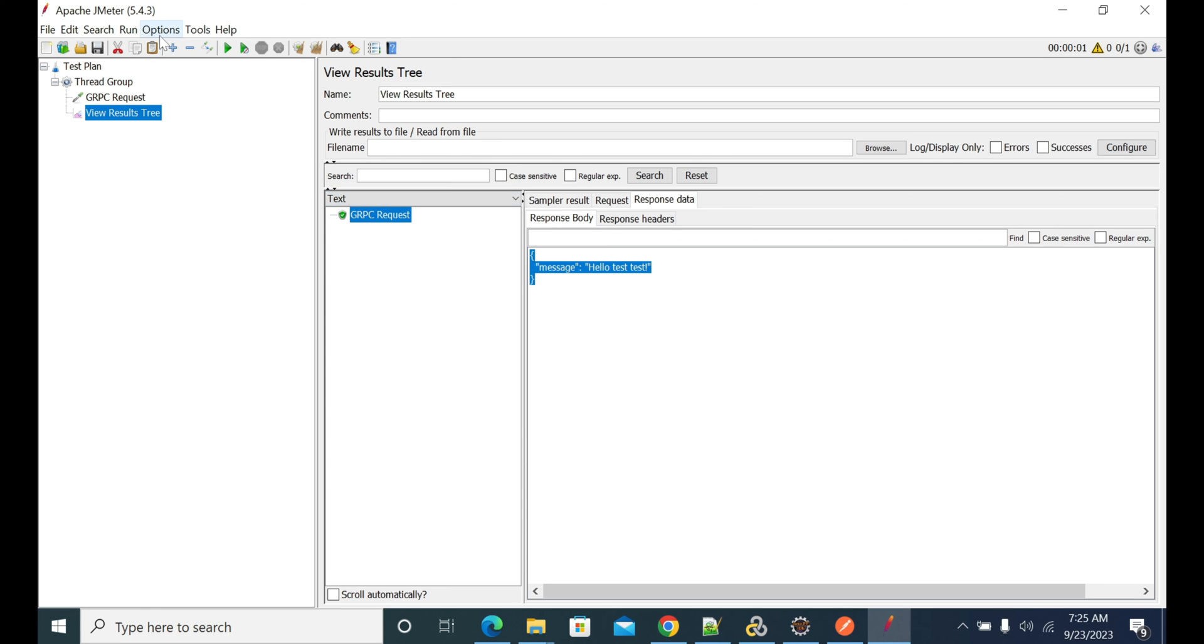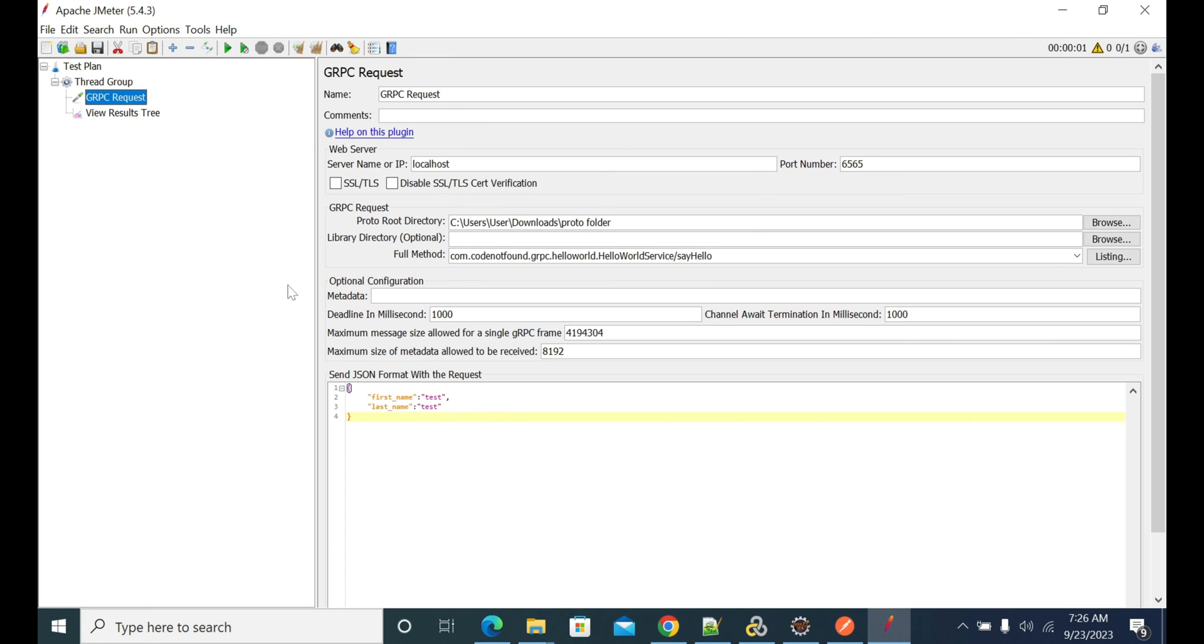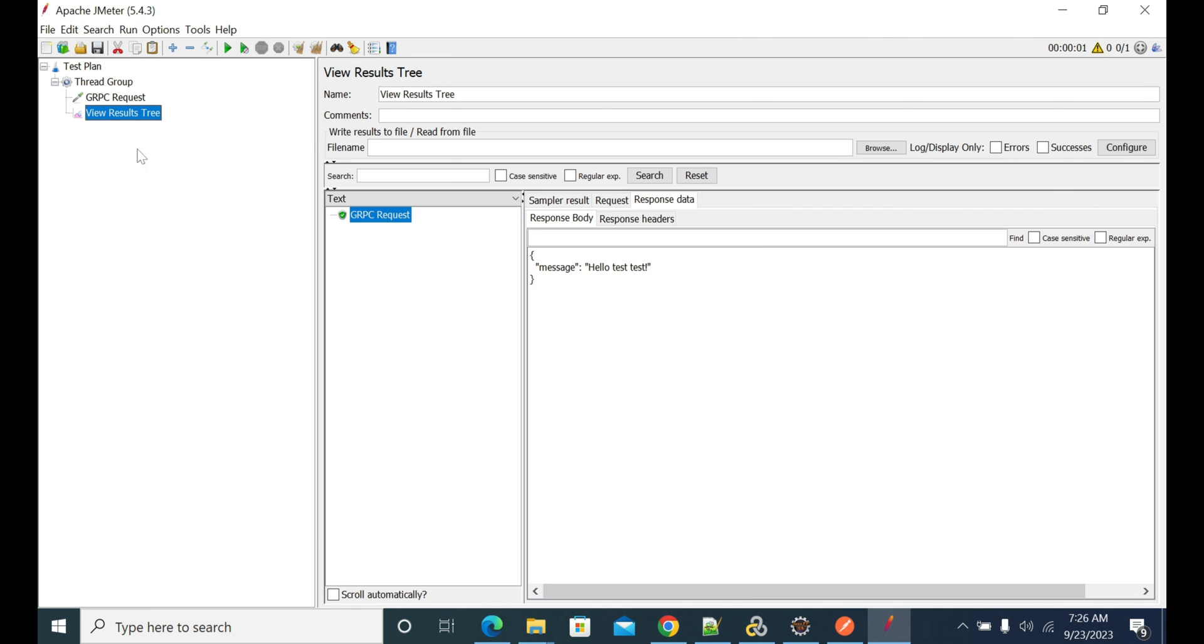The most important note here is if you're using any other extra plugins like BlazeMeter or parallel request or something, sometimes gRPC request won't work. It will show in the request here, but when you go to View Results Tree, it will not show up. That is due to conflicts between the JARs that are used by gRPC and some other plugins.